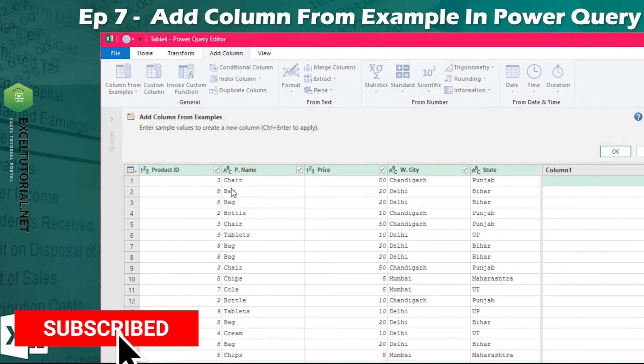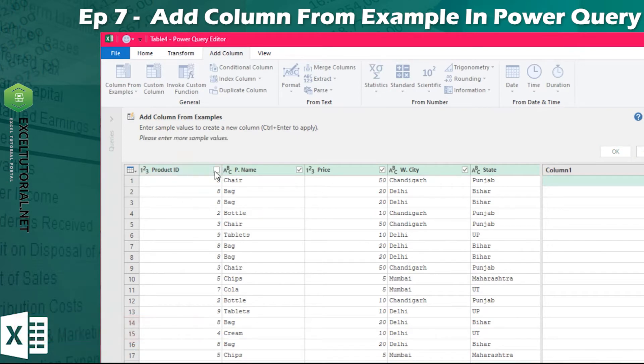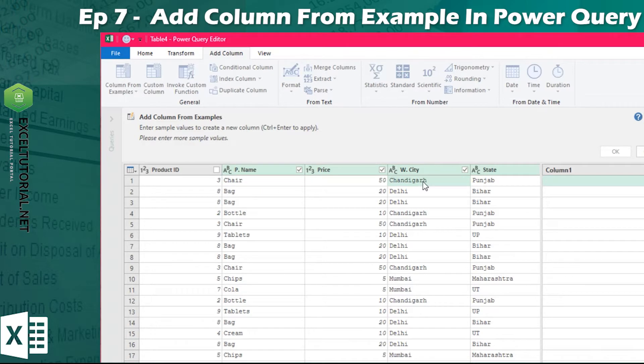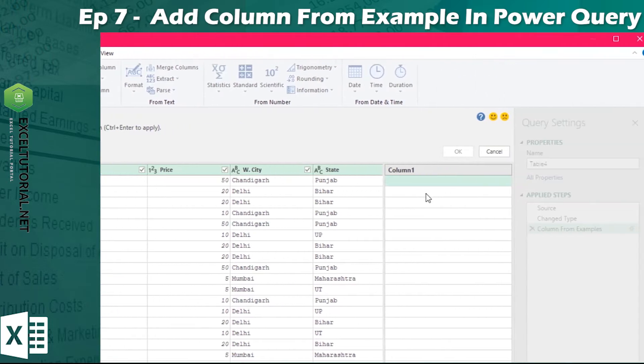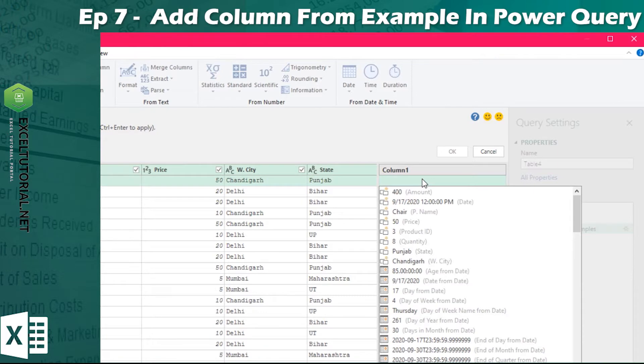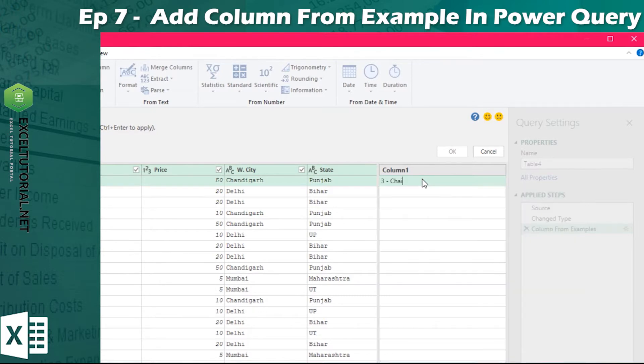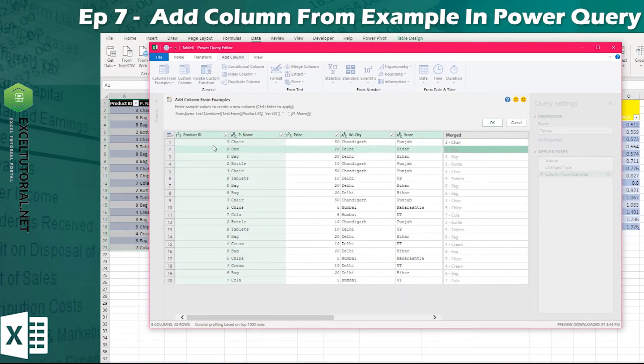If I don't want to select any column, because many columns the values are same, the column here we have a chair, here we will write the chair quantity. It will contradict. It is also a flash fill type but it is an alternative in Power Query.